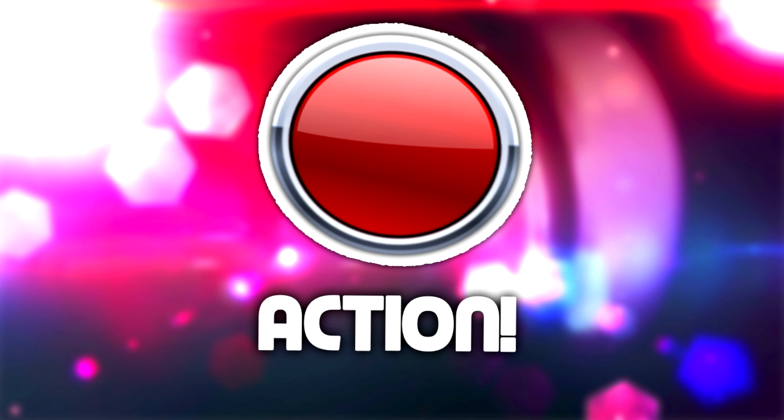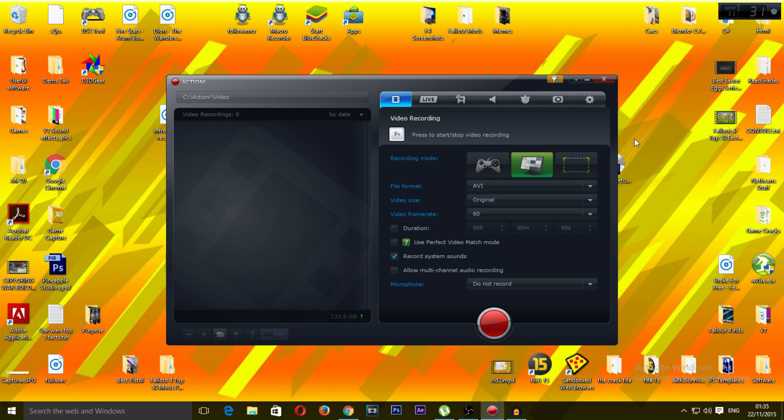Alright guys, the third item on our list for this week's top 5 is in fact the action recorder. Now then, the reason why we've chosen action recorder as our third item on this list is in fact because it is a new software. It's very new. It does however have a lot of bugs and issues.